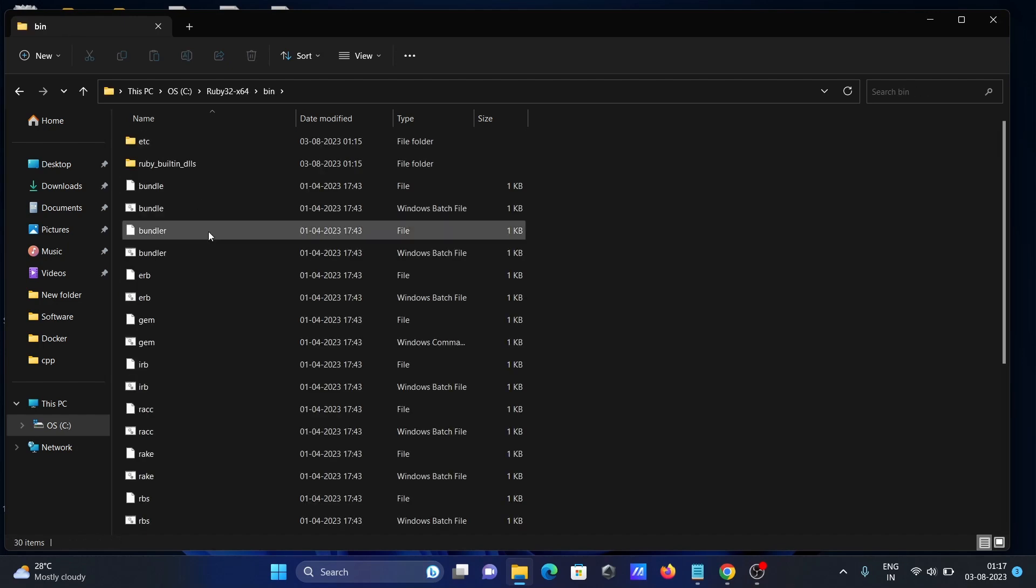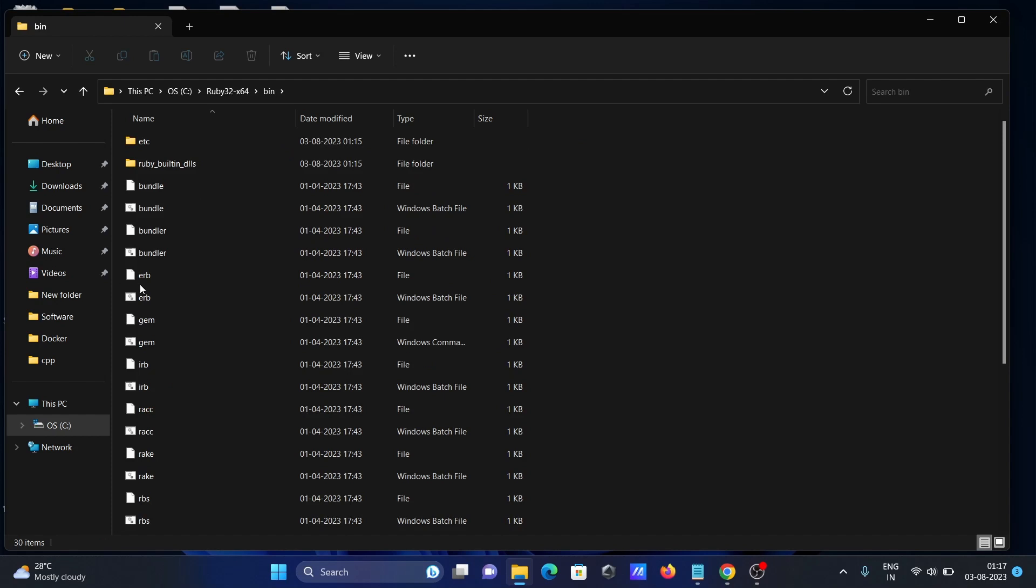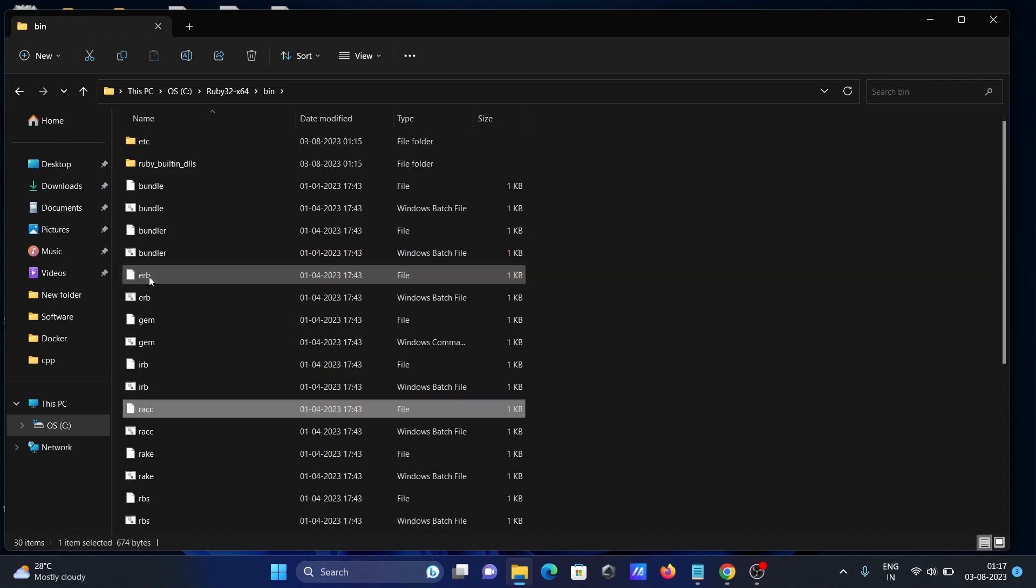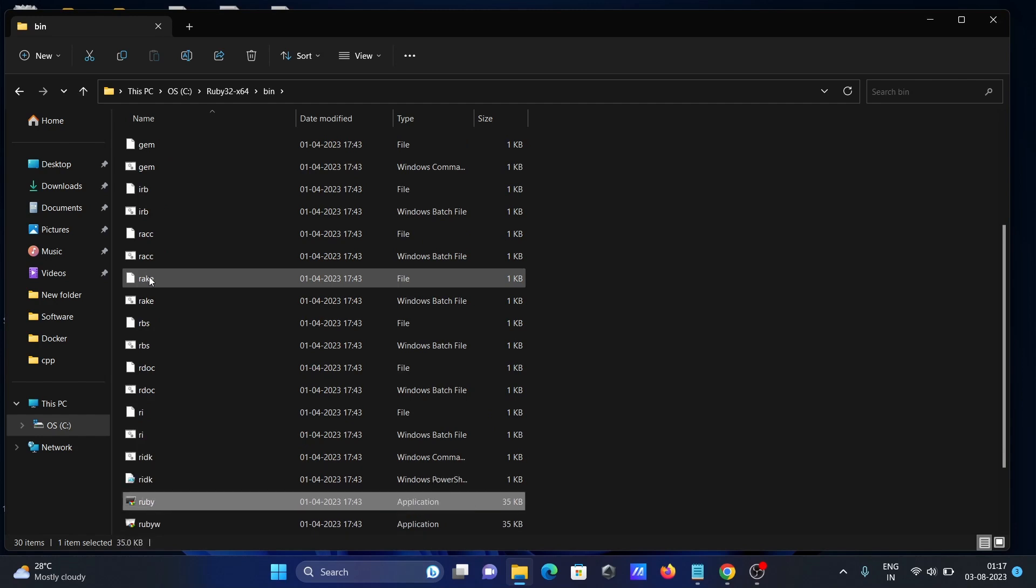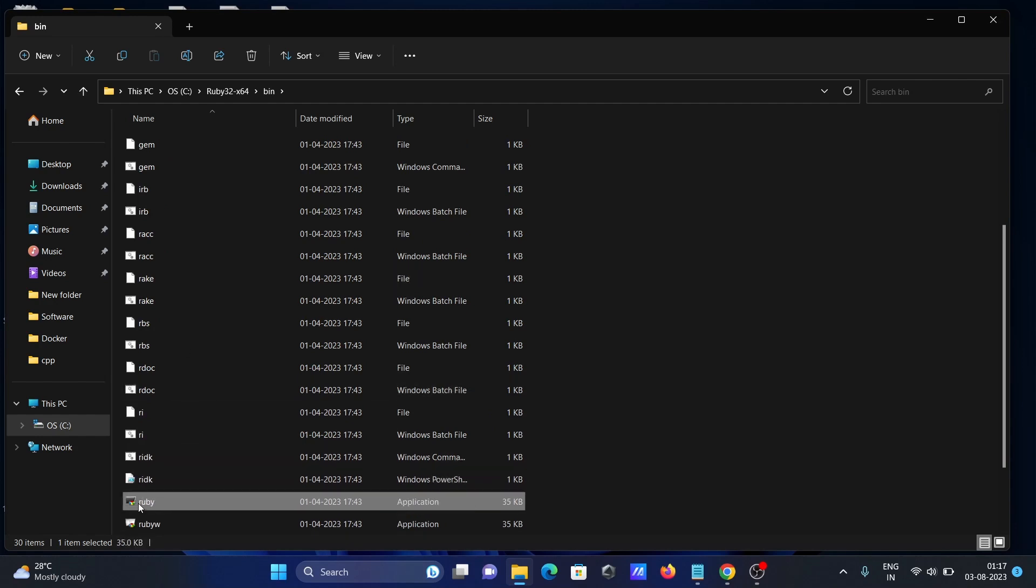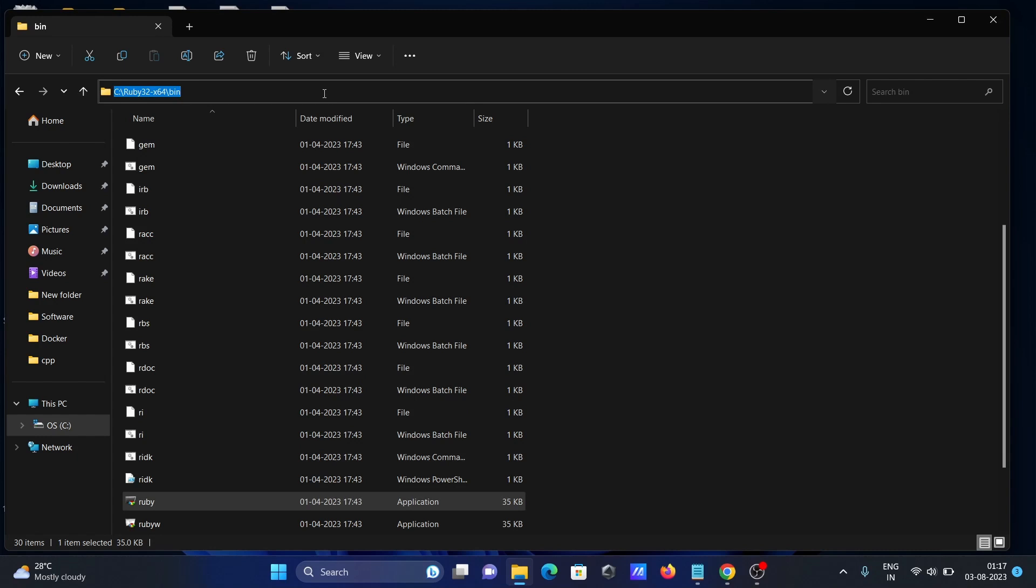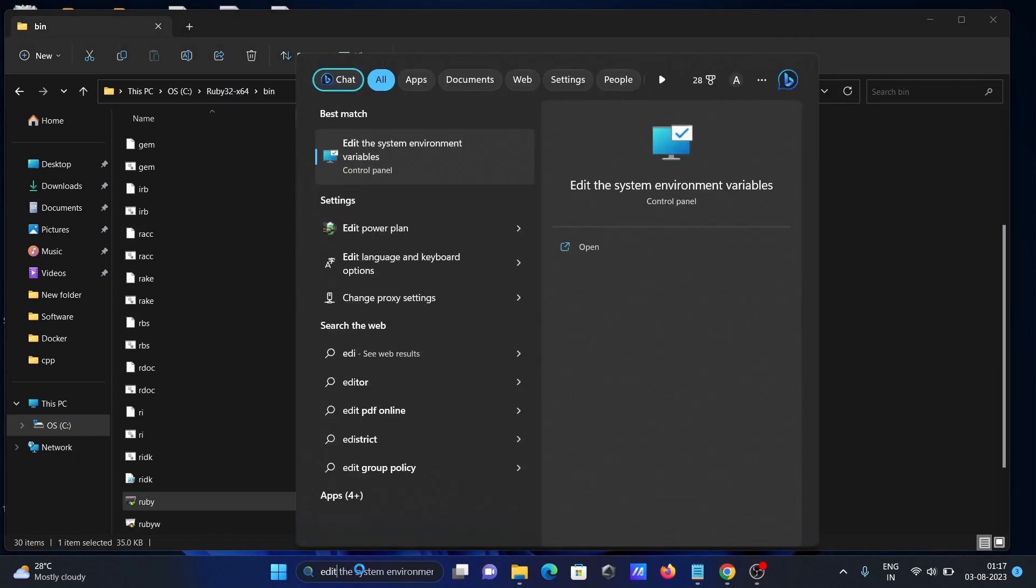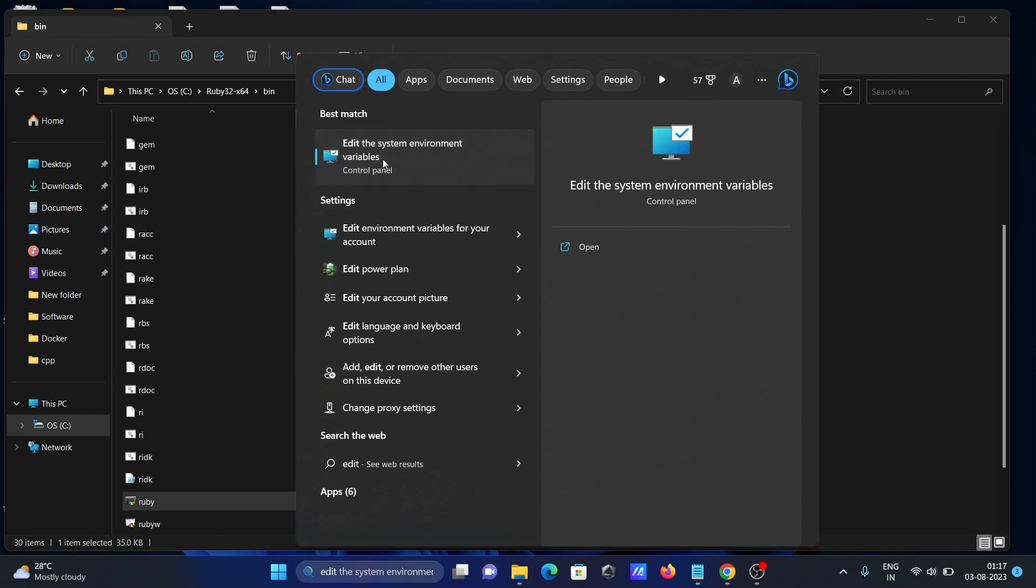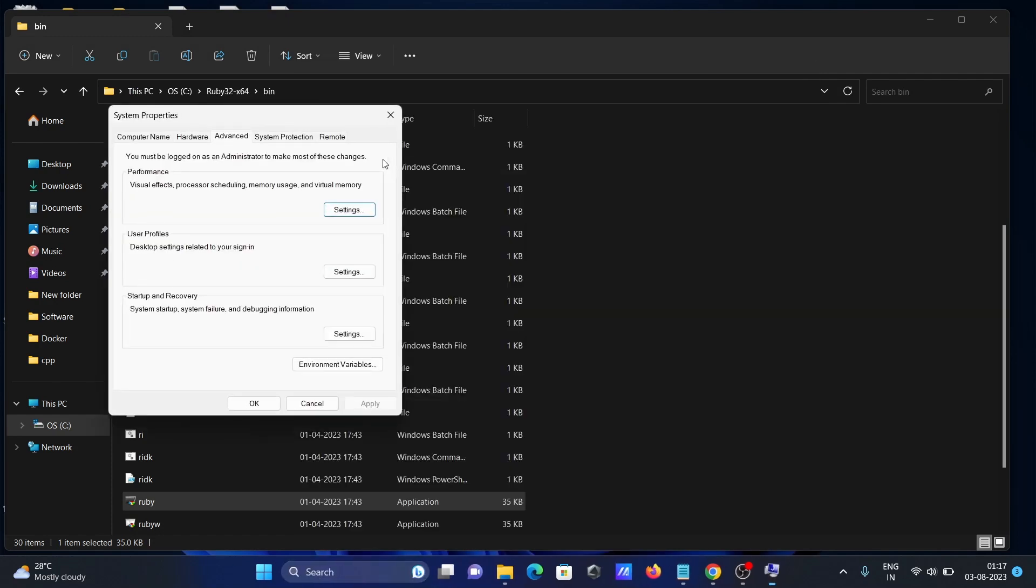Inside the bin, if I scroll down, you can see the Ruby file is there. Let's copy this and open 'Edit system environment variable.' Click on 'Environment Variables,' then select the Path and click Edit.